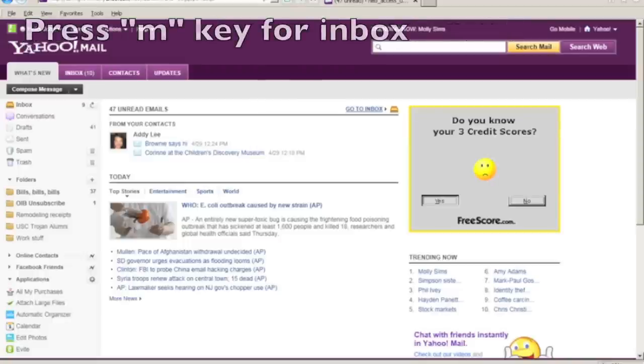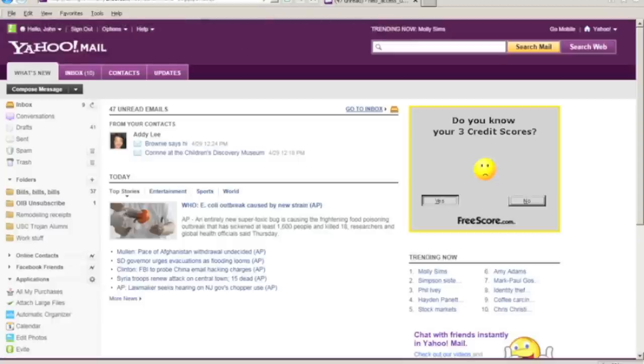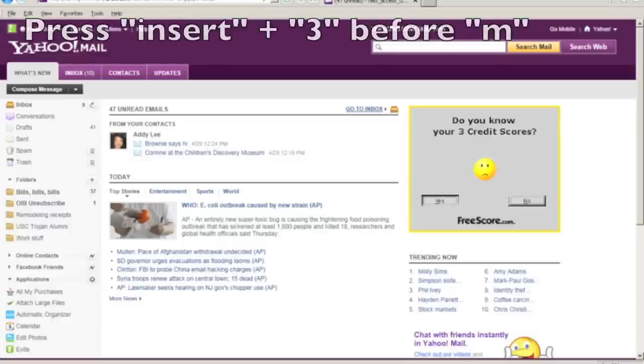In Yahoo Mail, you can press the M key to navigate directly to your inbox. Since this is a keyboard shortcut provided by Yahoo Mail, you'll need to bypass JAWS Virtual Cursor by pressing Insert 3 before the M key.